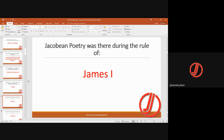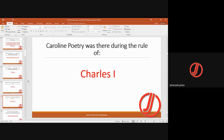Jacobean poetry was written during the rule of James I. Caroline poetry was written during the rule of Charles I. These terms are used to categorize the poetry of these respective reigns.